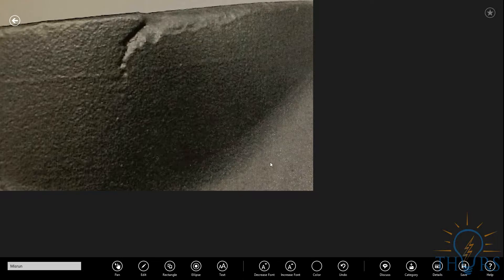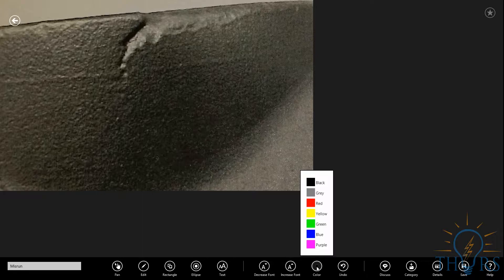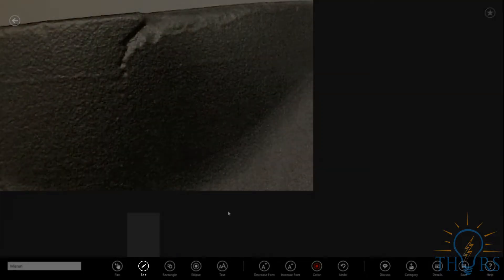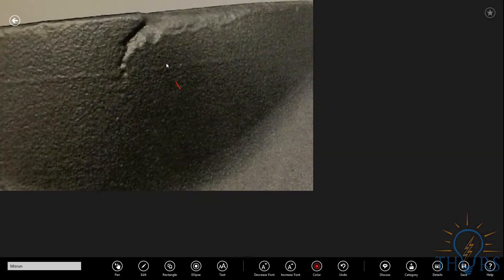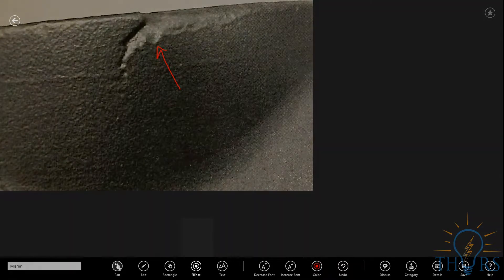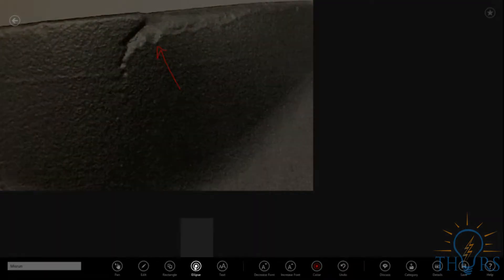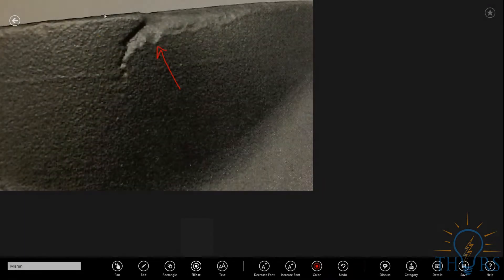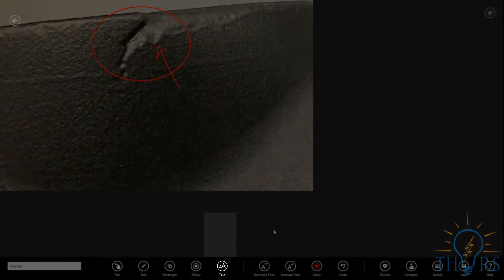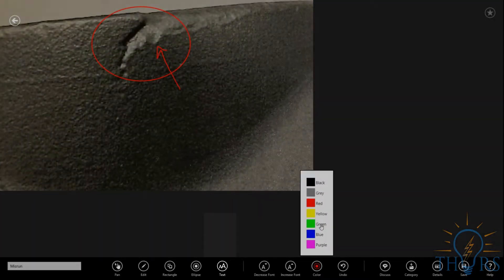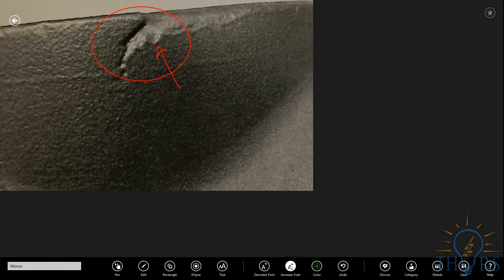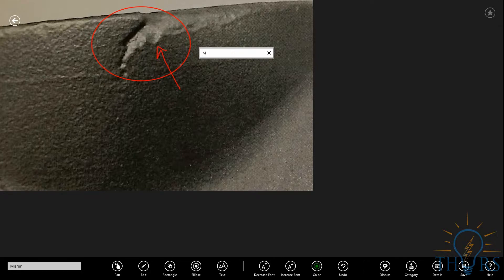Using the various tools provided, your photo can be highlighted in specific areas. For instance, the Edit icon allows you to draw on the image. The Ellipse icon provides a simple way to encircle specified areas. The Text icon allows you to write on the image with a variety of choices for font sizes and colors.